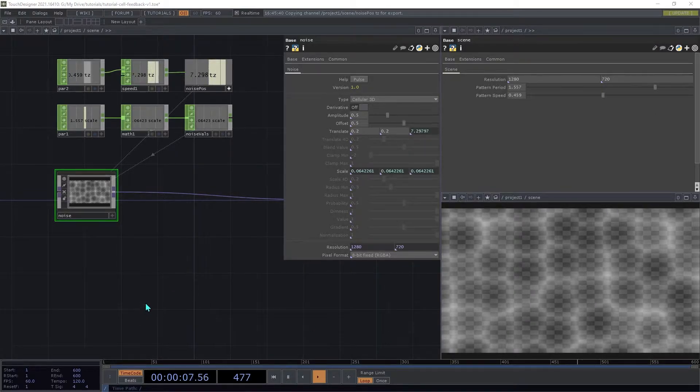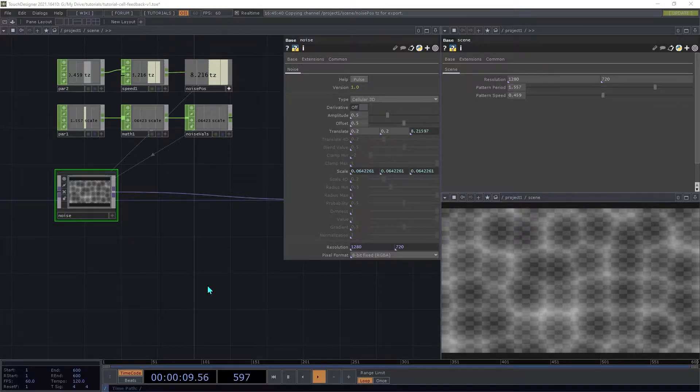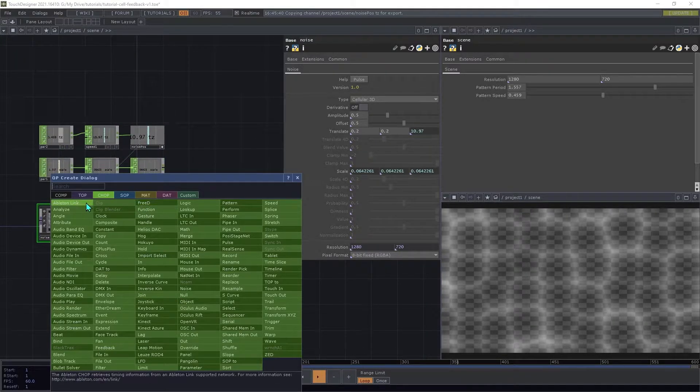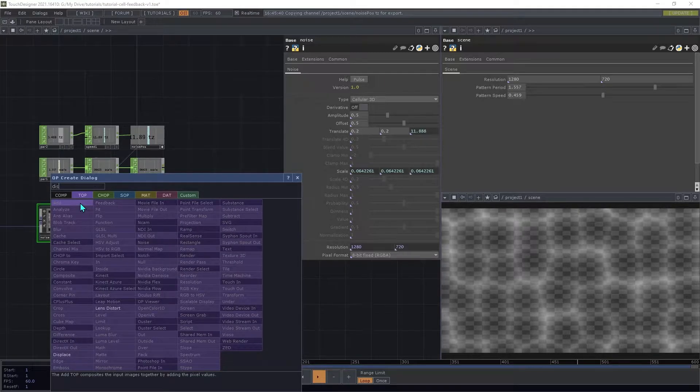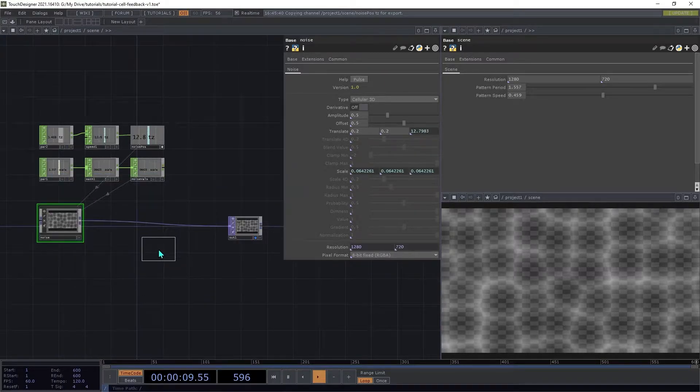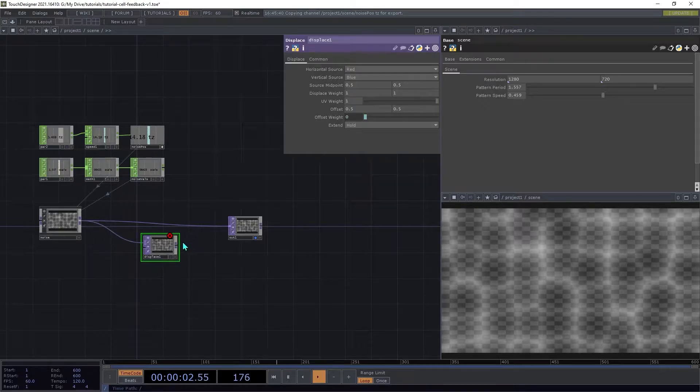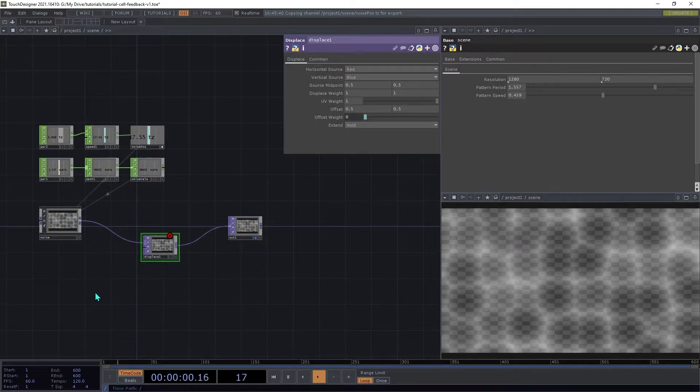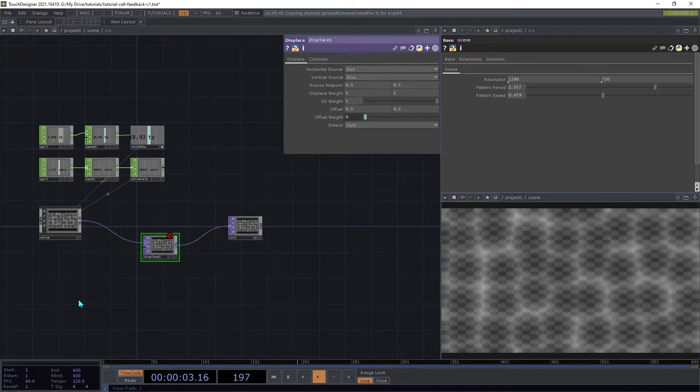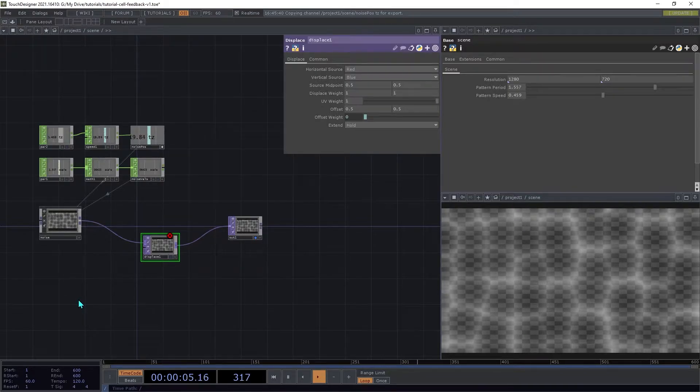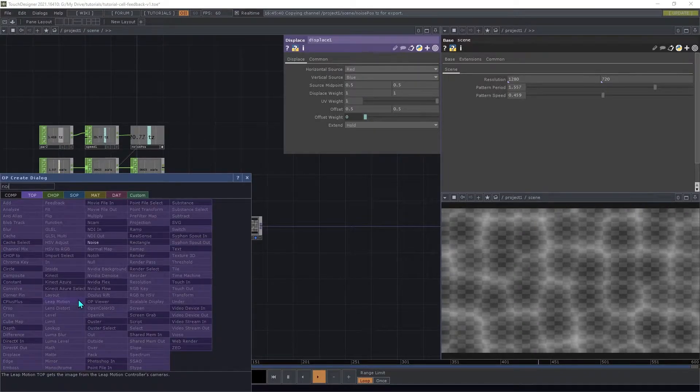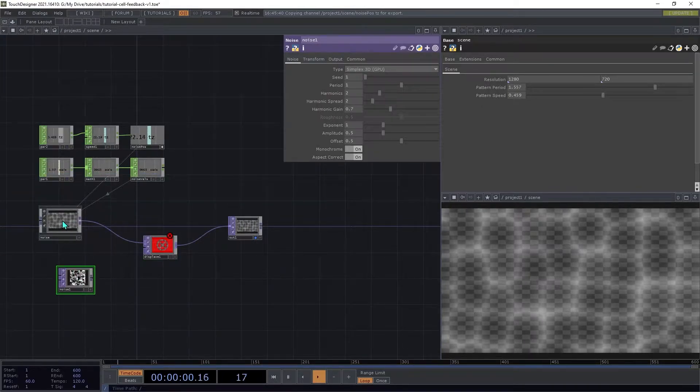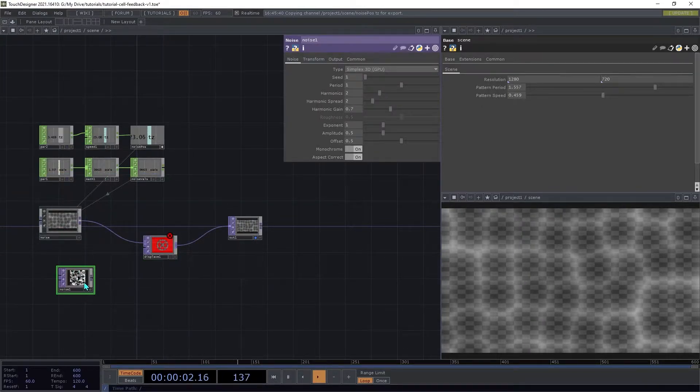Next, we'll add some Spatial Displacement. Insert a Displace Top between the Noise and the Output. We will now need a Pattern to control the Displacement. For this, we're just going to use a regular Noise Top, since we don't need the advanced functionality of the Noise component from the palette.